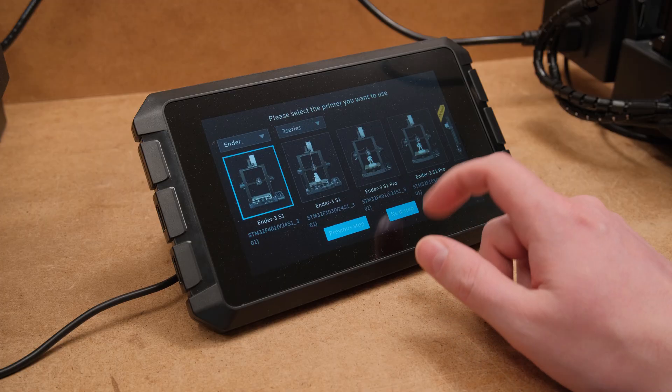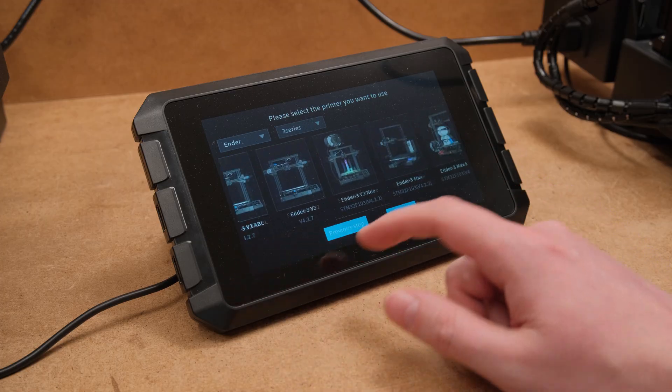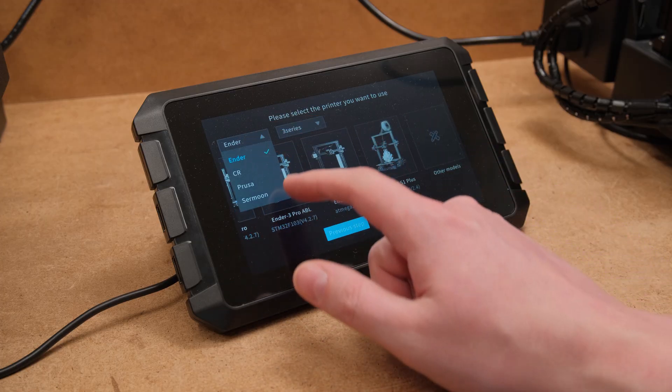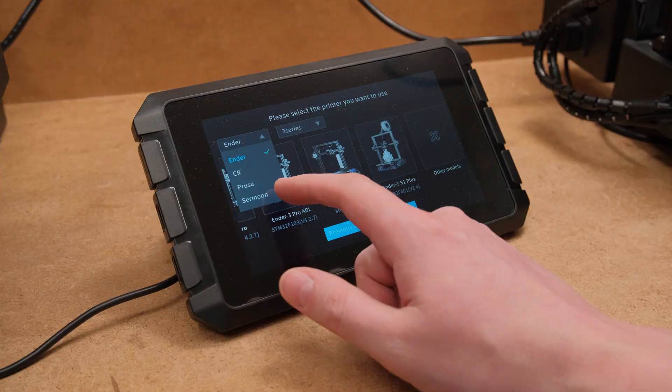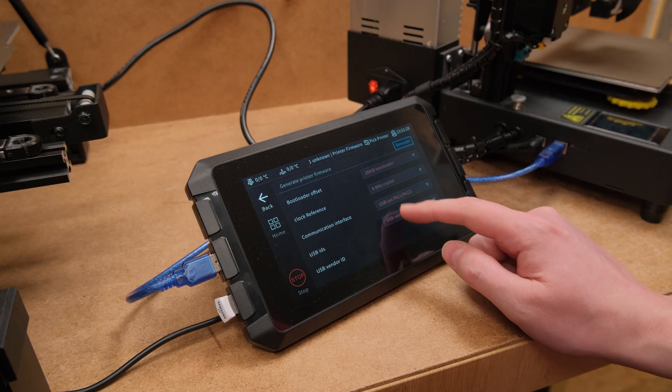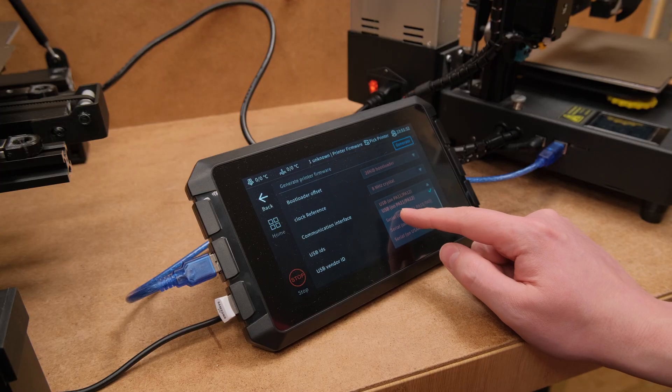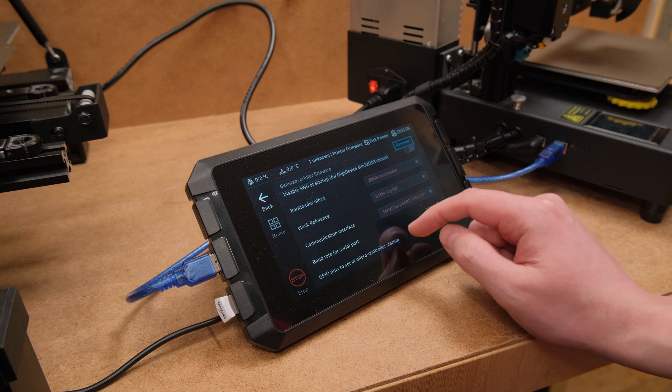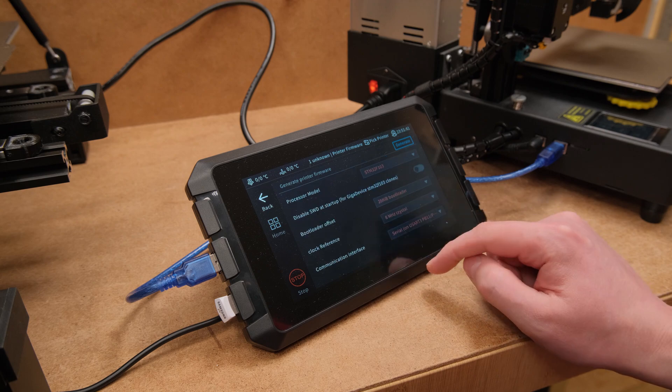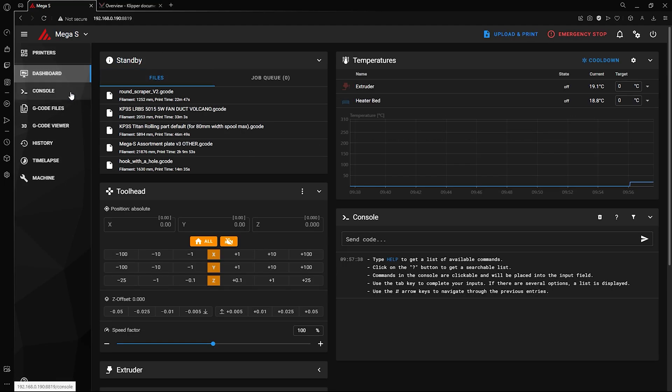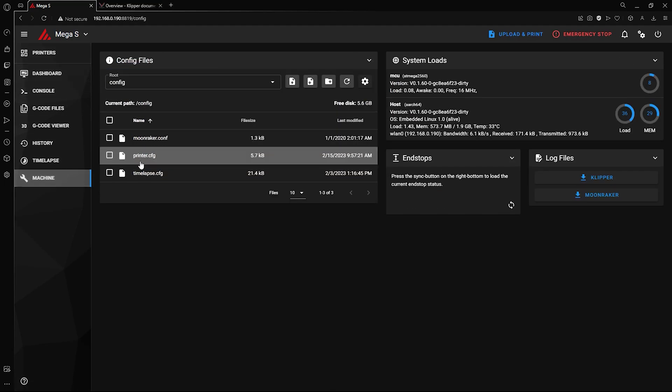But if you never used Clipper before and don't own any 3D printers that are officially supported, the experience can be kinda overwhelming. And if you do, then things will be much easier as you just need to learn how Clipper works in general.